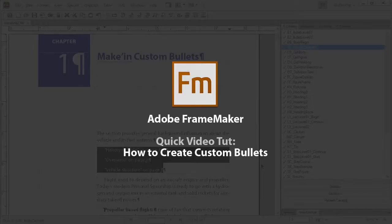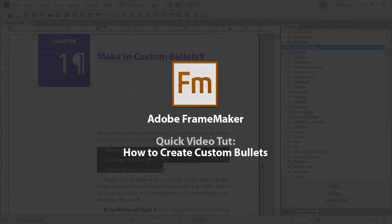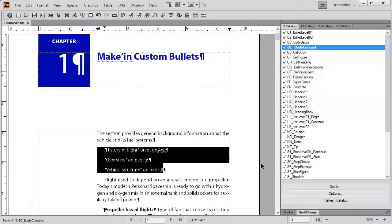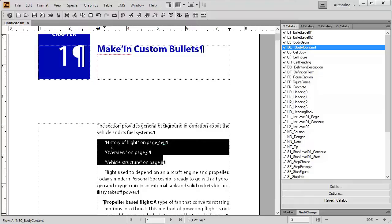Hello and welcome fellow framers. My name is Roman and I'm going to show you how to make some custom bullets in Adobe FrameMaker. It's quite easy but it can be kind of confusing, so here I am to show you a quick way of doing it. First thing I'm going to take a look at here is this document. I have these three different items that could be potentially bullets.